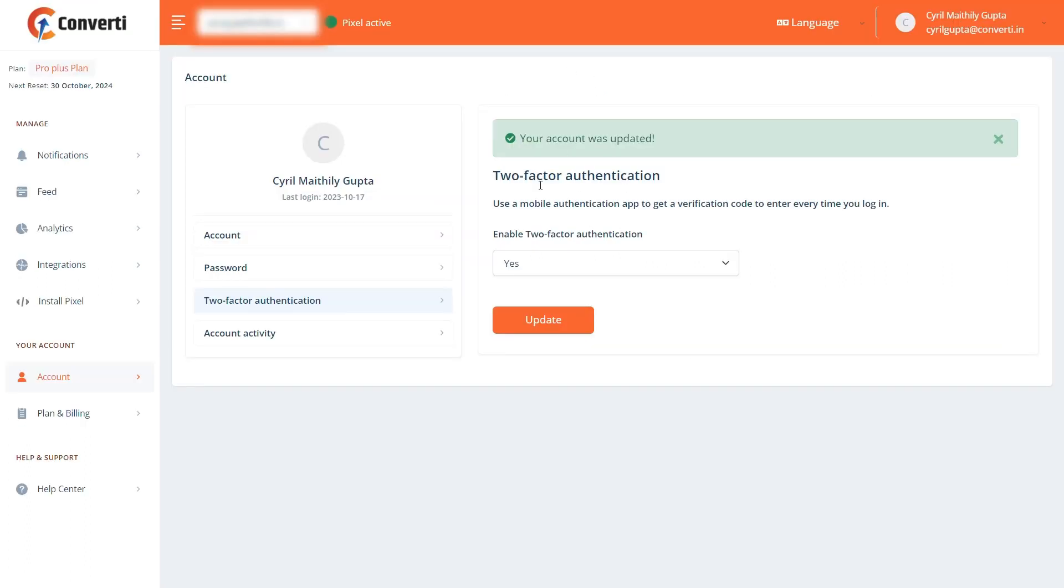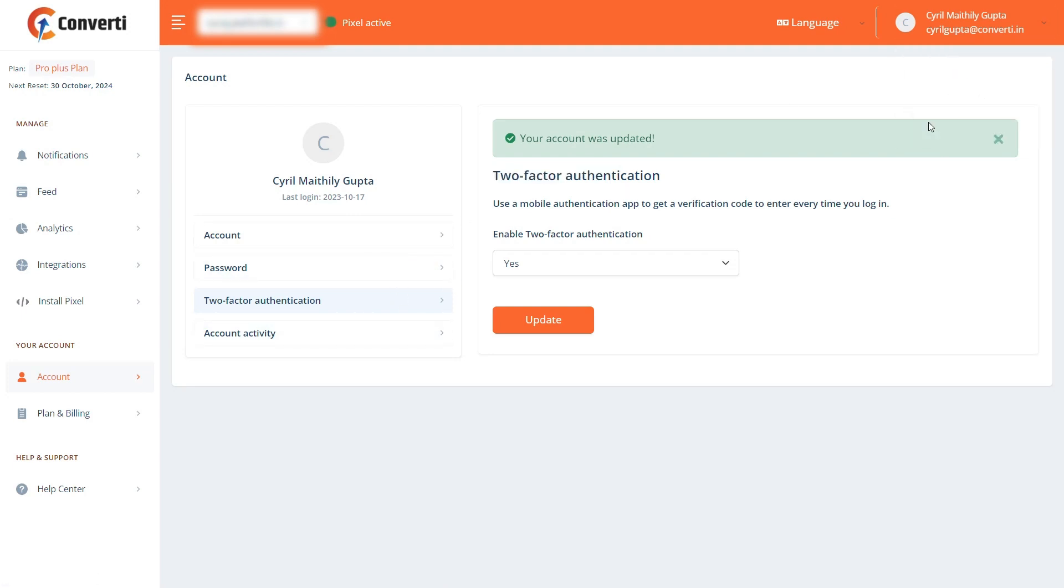Now, two-step verification has been enabled. Let me show you how this works. First, let me log out.